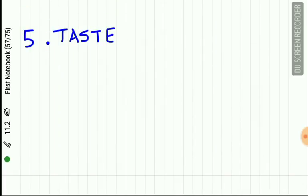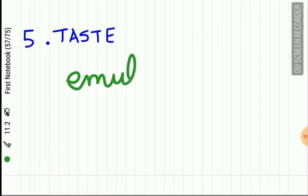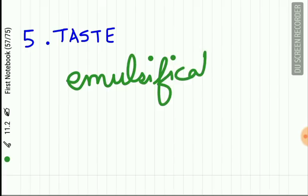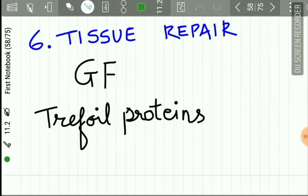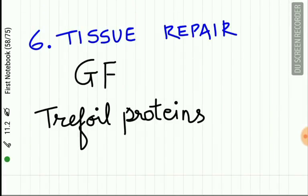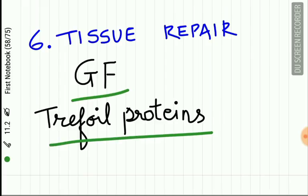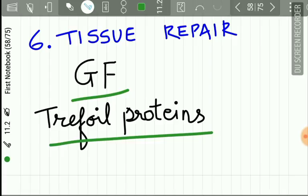The fifth function is taste — saliva emulsifies and dissolves food; emulsification is a prerequisite for taste sensation. The sixth function is tissue repair — growth factors and trefoil proteins present in saliva promote tissue repair.